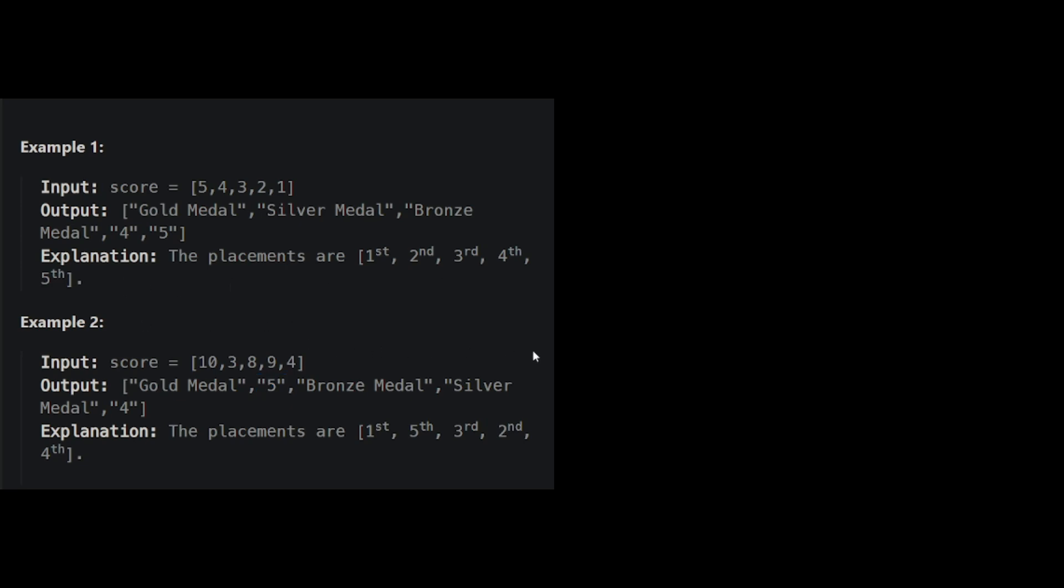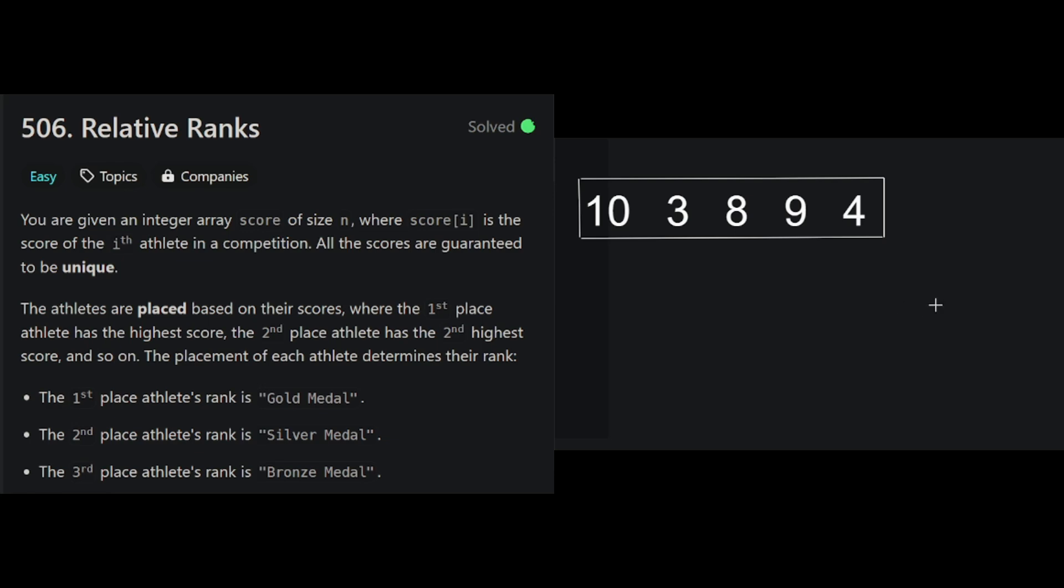Okay, are you ready? So one way to do this is simply to go down the array, and for each score, try and figure out which place this athlete achieved. And you can figure that out by counting how many numbers are larger than this athlete's score. So for instance, for the first athlete, their score is 10. We're going to go down the rest of the array, and count how many numbers there are larger than 10. There are 0 numbers that are larger than 10, so we know that the person who scored 10, this first athlete at index 0, rank number 1. So we're going to put number 1 here.